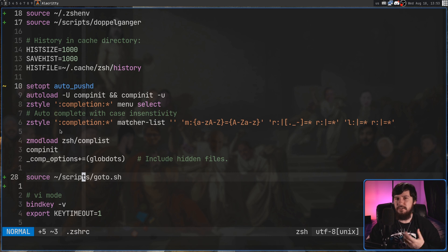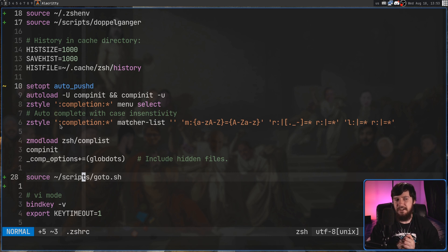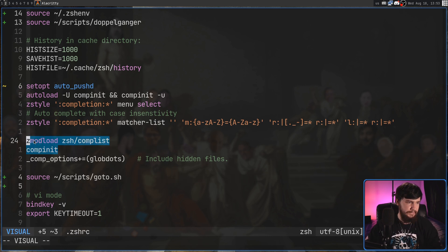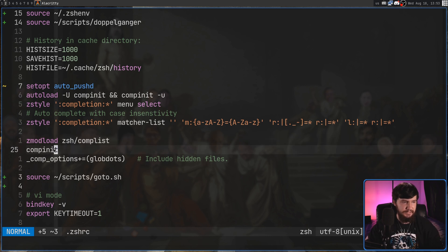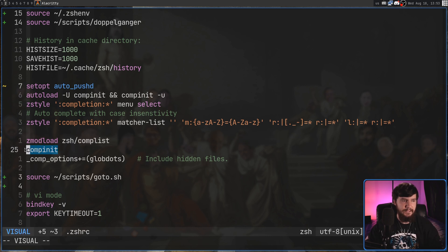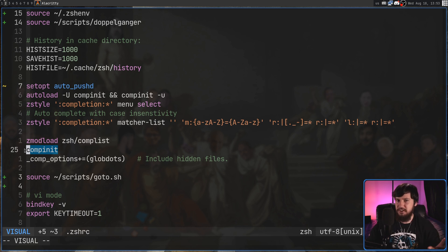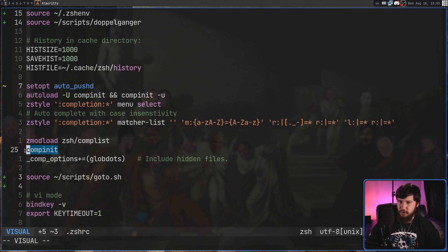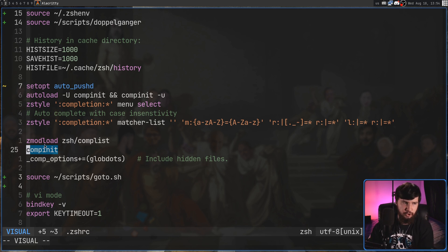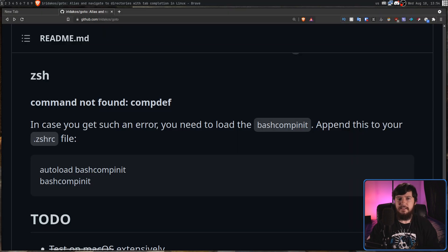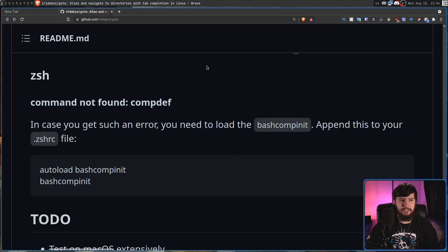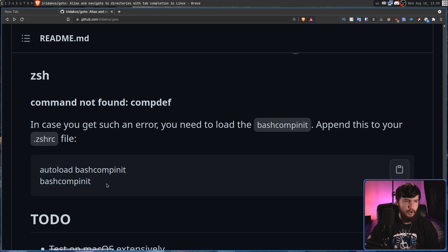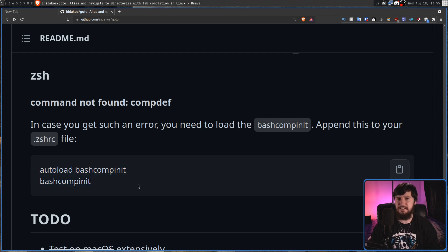For ZSH, though, you need to make sure you actually have completion enabled. So basically do a zmod load, ZSH slash comp list, and then do a comp init. And once that's done, you should have completion working. If it's not, check a dedicated video on doing ZSH completion, but that should be everything you need to do. The GitHub also mentioned you could load the Bash comp init from ZSH, but there is a built-in ZSH solution, so you probably should just do the ZSH method instead.